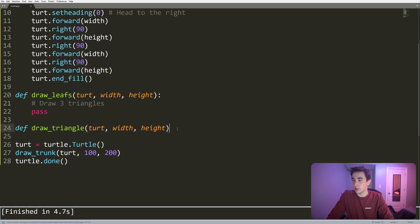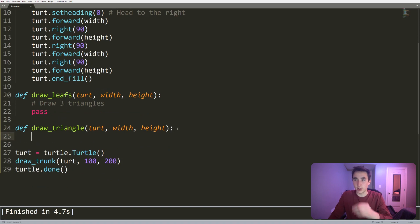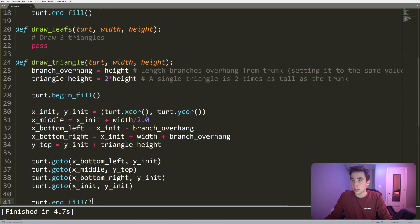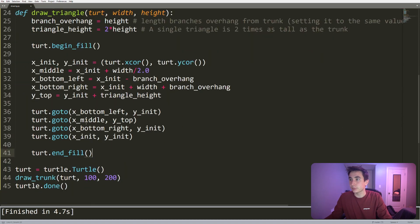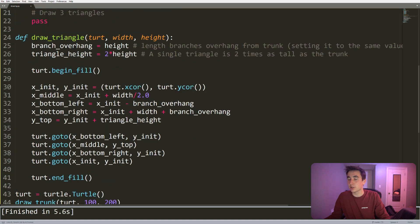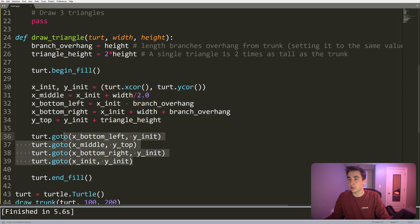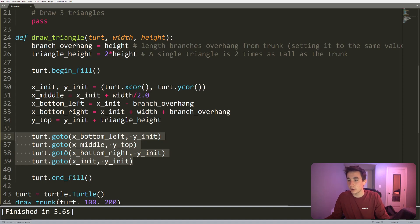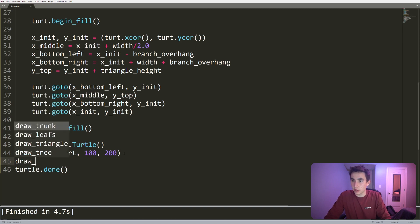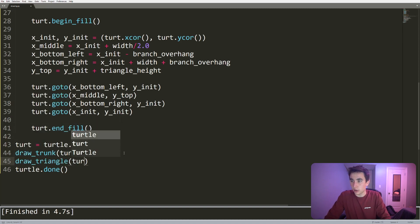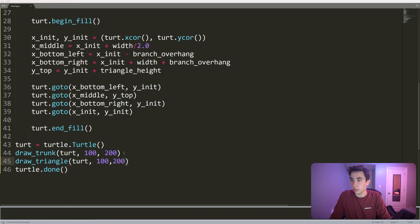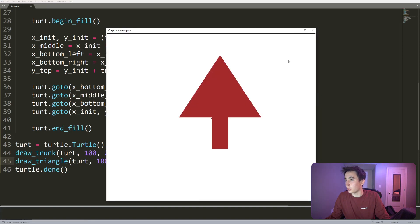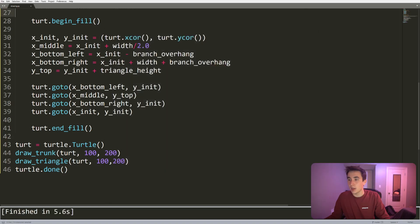Okay, so draw_triangle - how do we do that? We basically just need to turn a turtle three times and move forward a couple times. We're basically just defining the different points of the triangle and then going to those different points in the right sequence. We'll run that real quick. Cool, we have a rectangle and triangle.